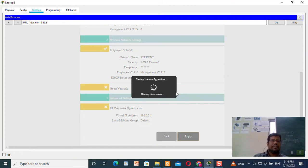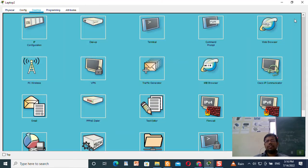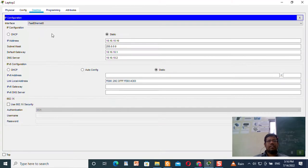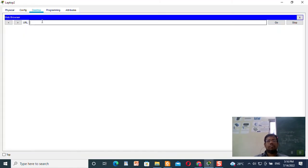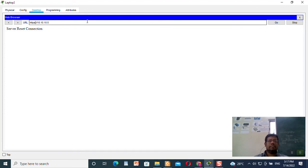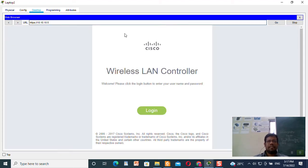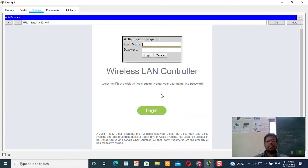Now you need to wait for 1 or 2 minutes. Once the wait is over, you can close. The IP address setting is already done. Now type the URL address — it will come as a server reset connection, so I need to convert HTTP to HTTPS. Now you can see the Wireless LAN Controller interface.